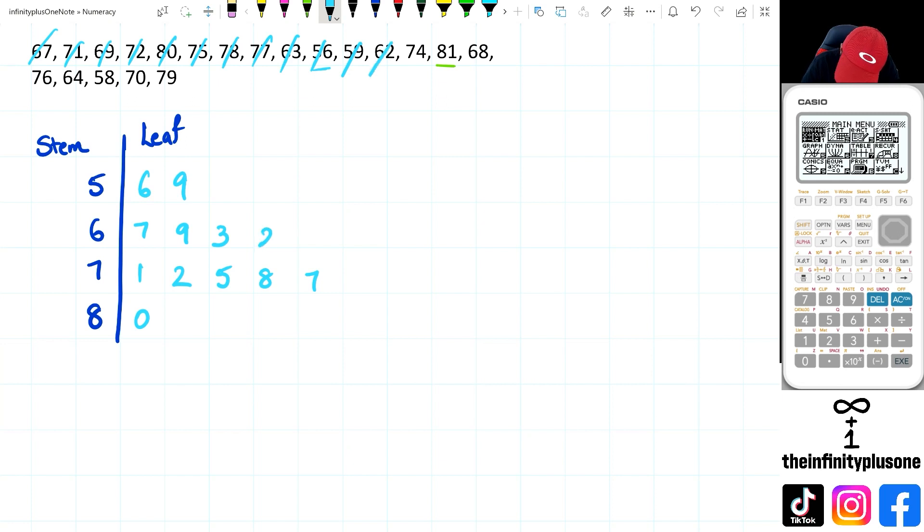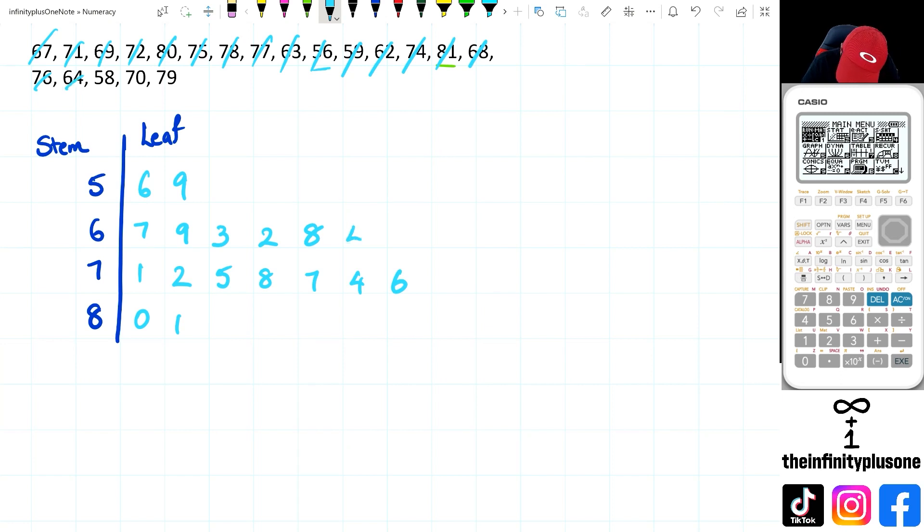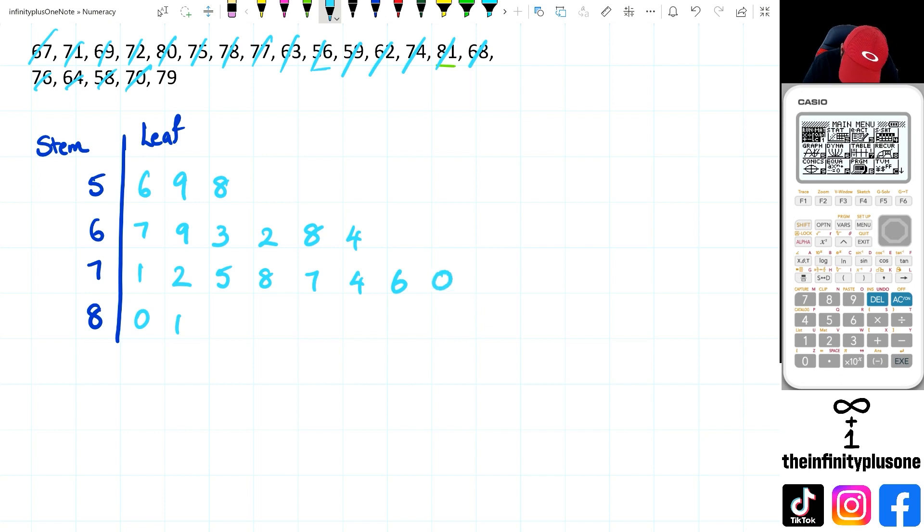74, 81, 68, 68 is here, 76, 64, 58, 70, and 79.